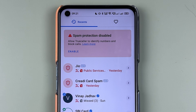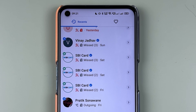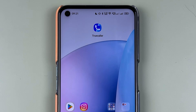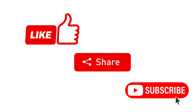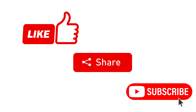So we have successfully turned off the last seen in Truecaller. That's pretty much it for today's video. If you find this video informative, don't forget to subscribe. I will see you all in the next one — thank you.